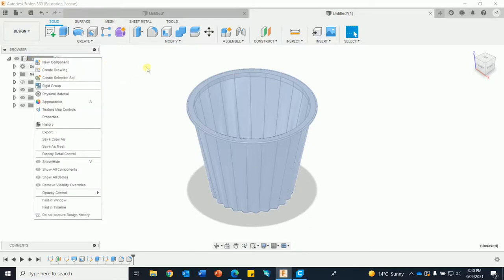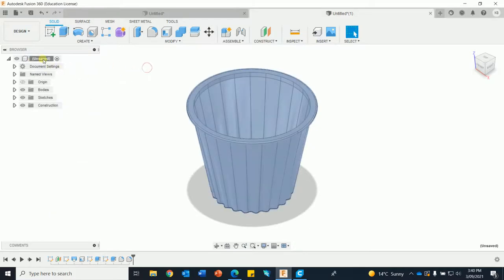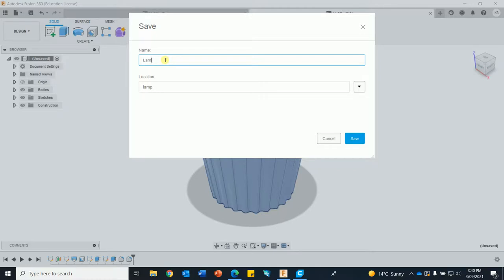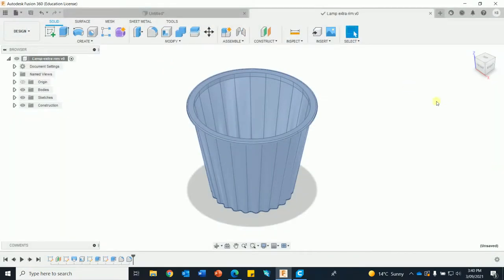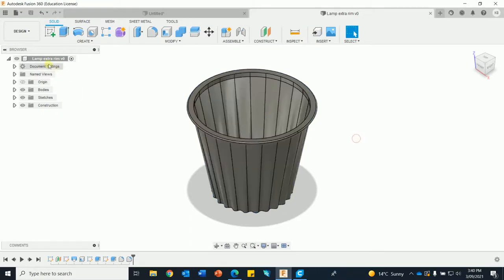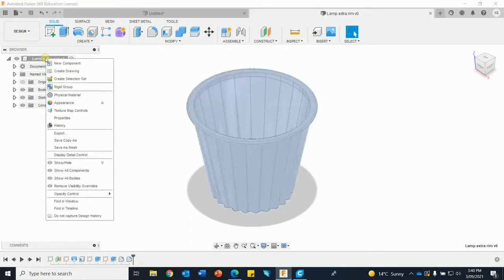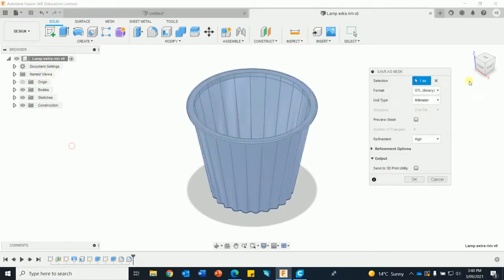I'm going to give us a name so I'm going to save it. Now we're going to right mouse click, save as a mesh, make sure that's on this, STL binary and it's on high. Okay, save it.